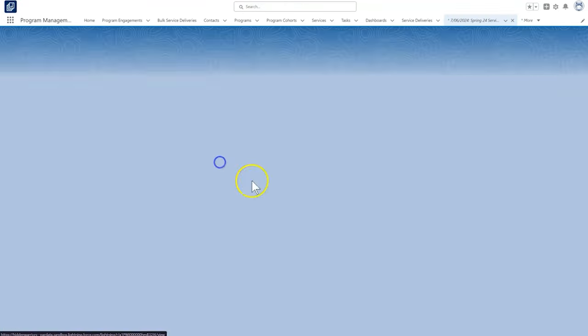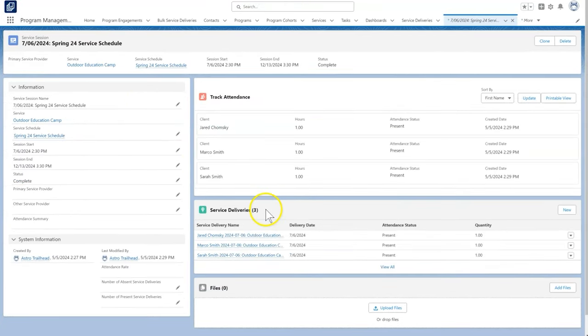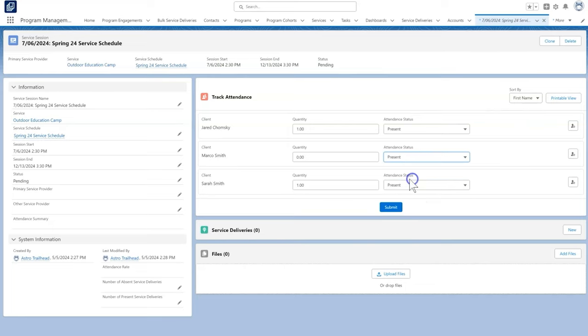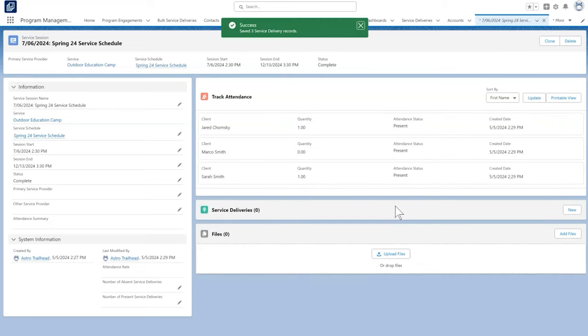Let's look at the session for July 6th. If Marco attends that day, we simply need to mark him as present and press Submit to track this in Salesforce.